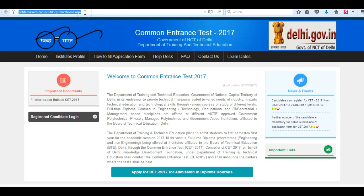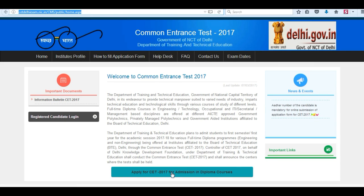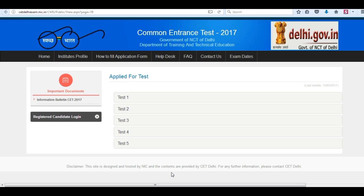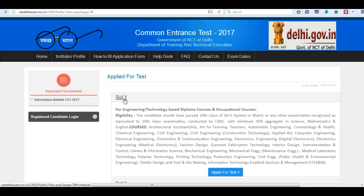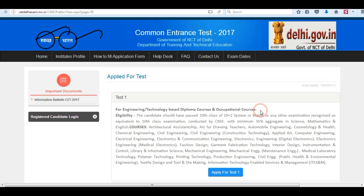Visit the official website and click on apply for CET. Choose the test you want to apply for, read all the eligibility criteria before applying, and then click on apply for test form.